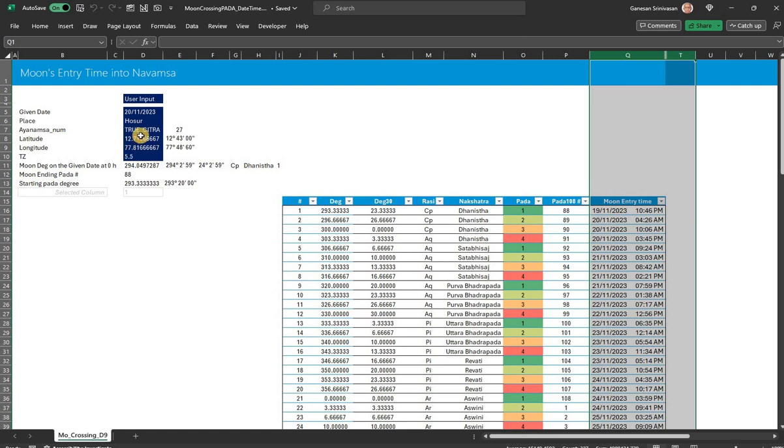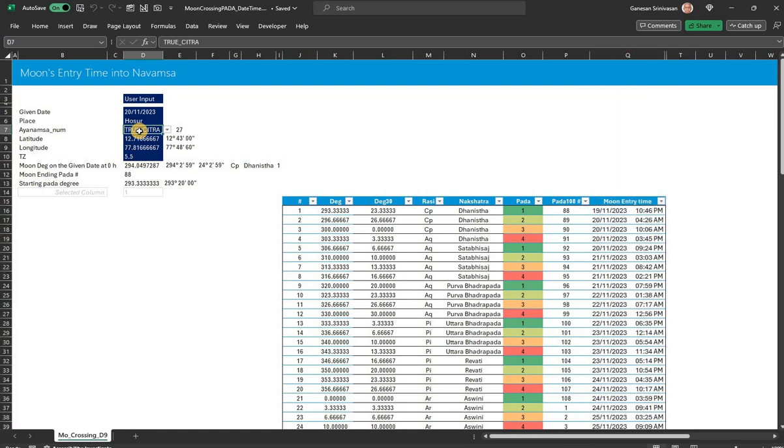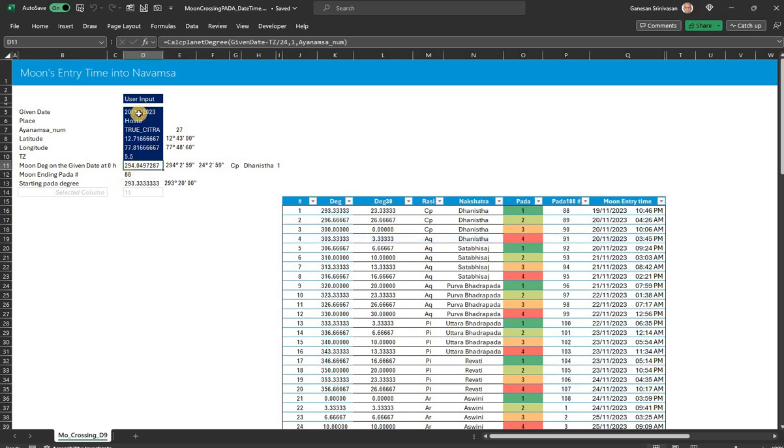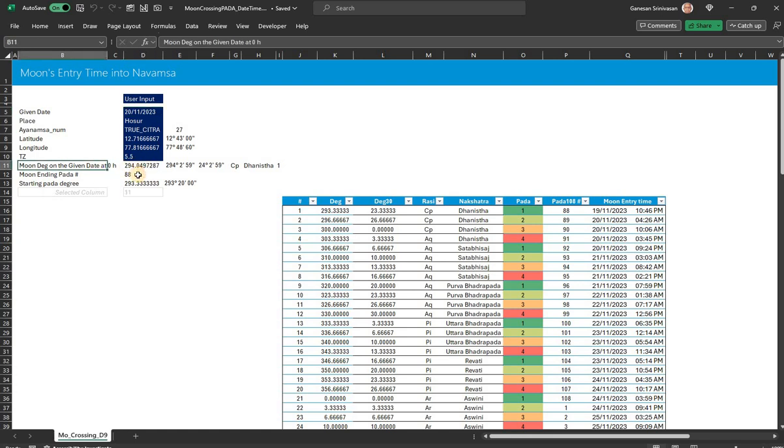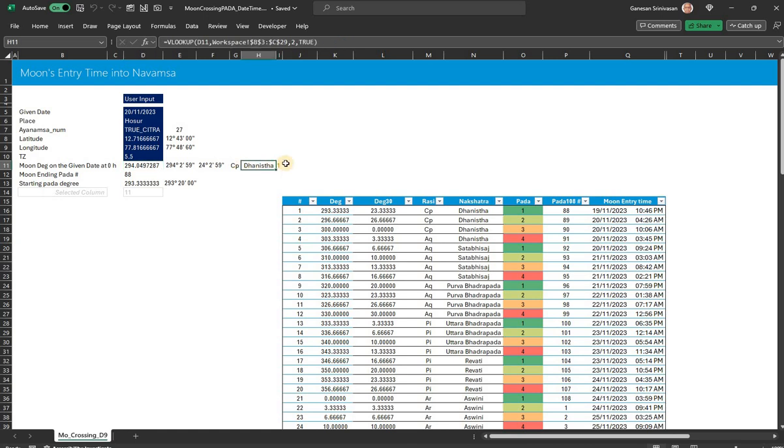The time zone alone is enough, and the ayanamsa number or ayanamsa choice. What I do here is moon's degree at the given zero hours. This is zero hours, so at that zero hour I calculate the degree of the moon, and therefore the Rasi and the Nakshatra and the Pada.